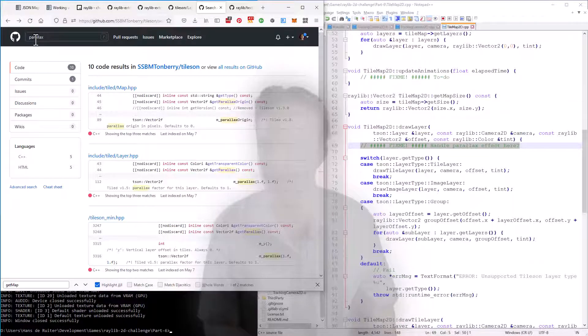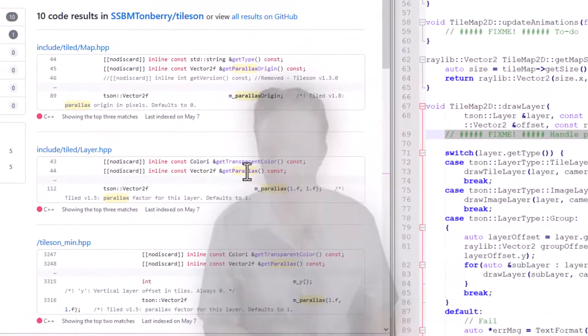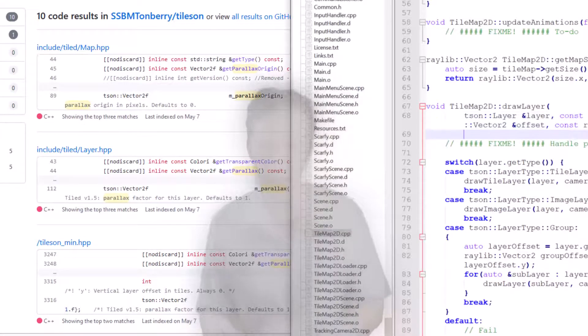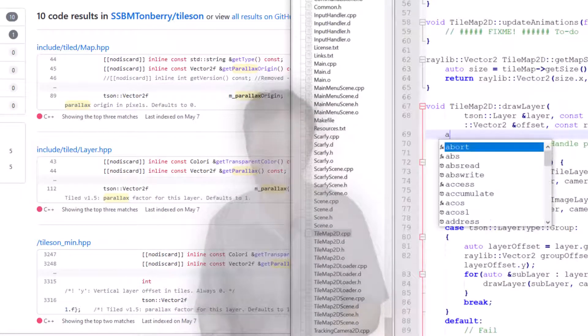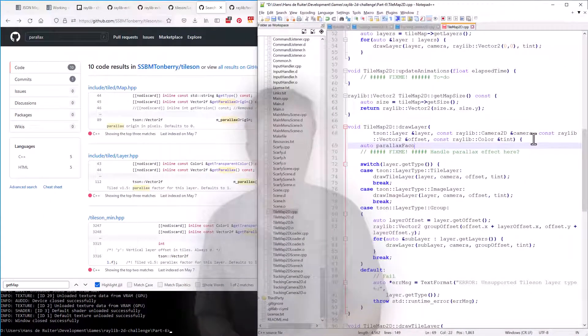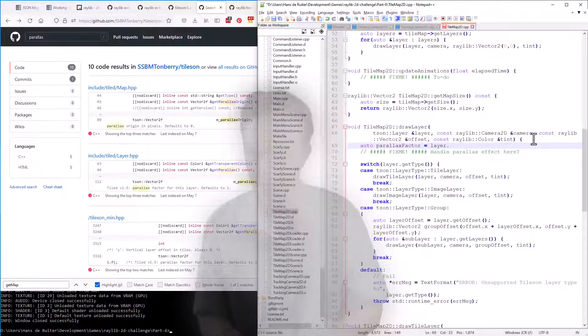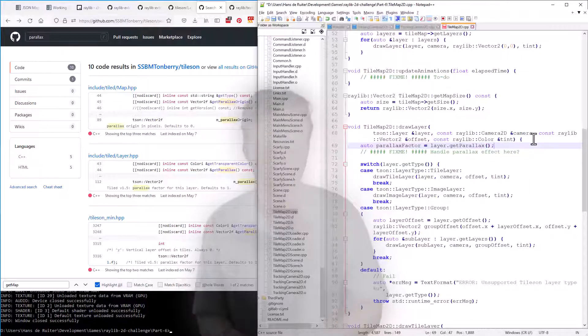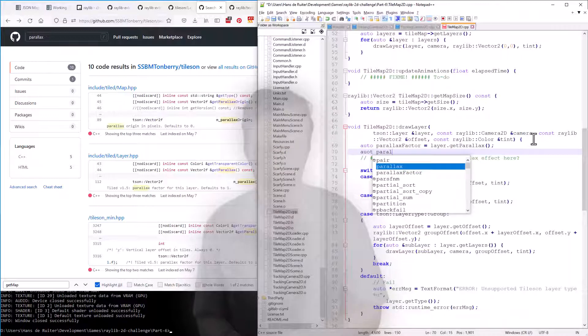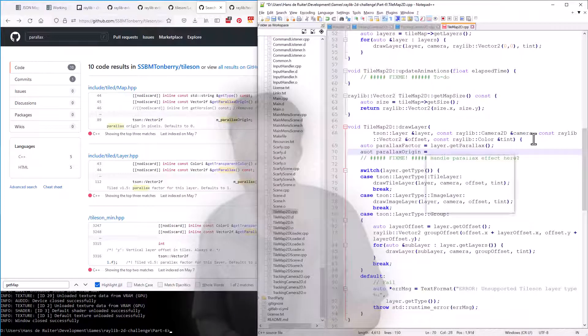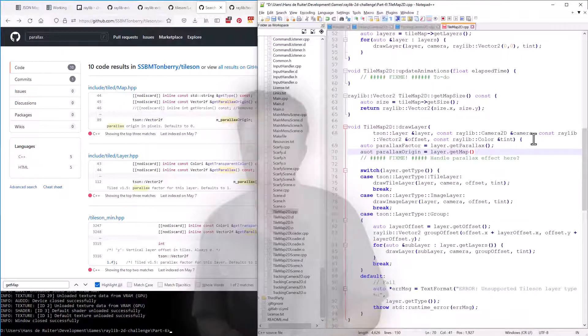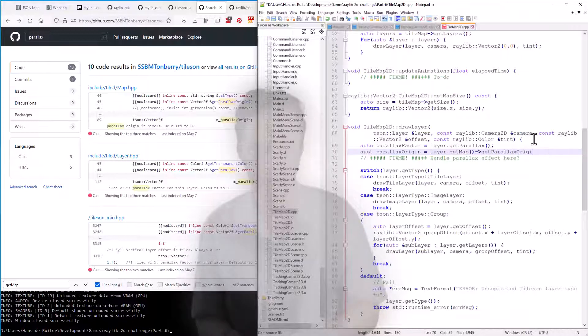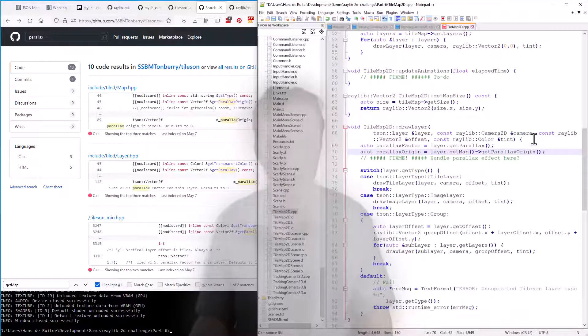So I've already done it for you. Search for parallax. The layer has a get parallax function that will get you the scroll factor. Sorry, not the scale factor. So let's bring that in. The factor layer get parallax. And then we can get the parallax origin from, I think layer should have a get map and then can call get parallax origin.